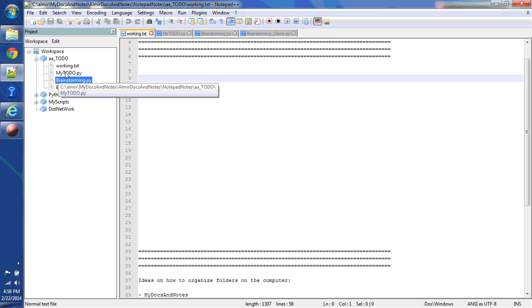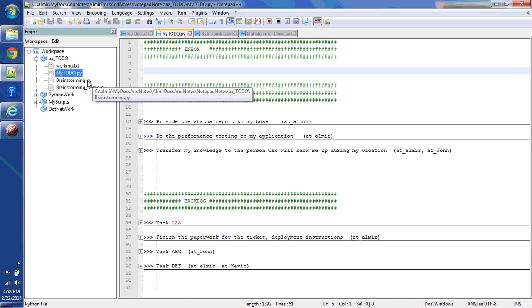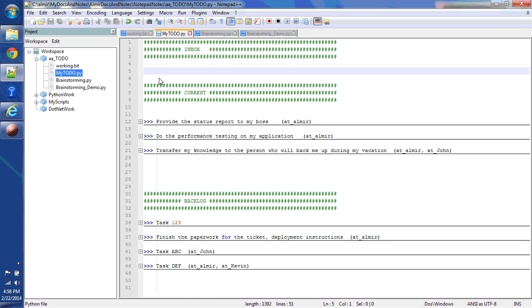Let me focus on my to-do file here. Let me open it. You can see that it's saved with .py extension. That means it's a Python file. The reason why it's saved as a Python file is because I can use Python's indentation system together with Notepad++ to my advantage.